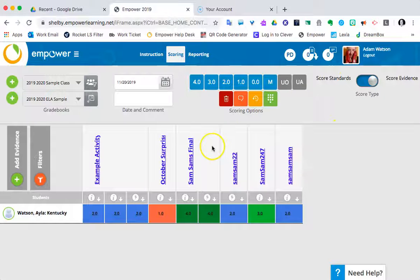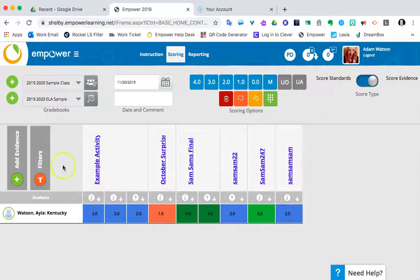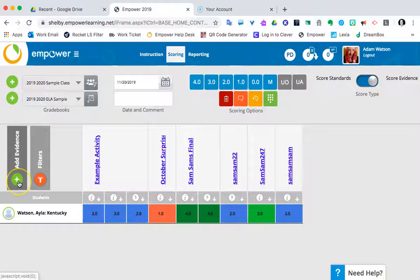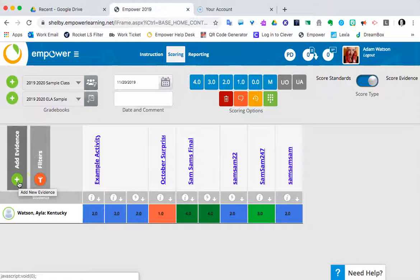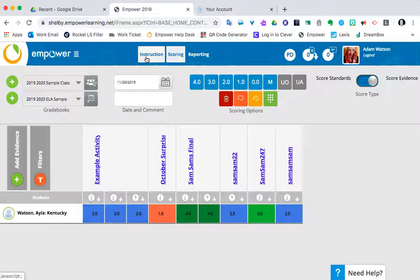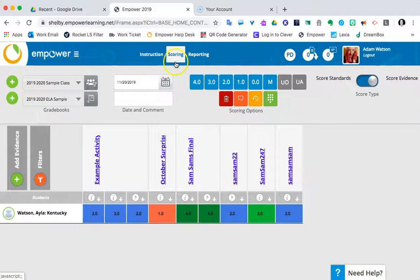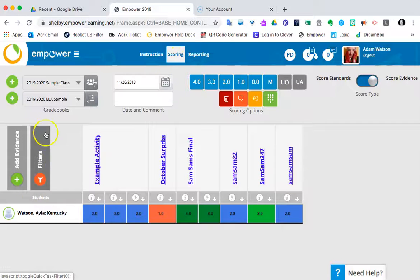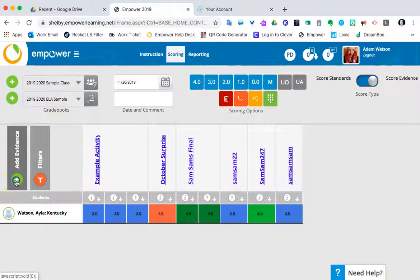For the sake of expediency, I'm going to do this as add evidence. In theory, this process would work if we were on the instruction side and created an activity or playlist or quiz. But from the scoring side, I'm going to jump right in and add a piece of evidence.